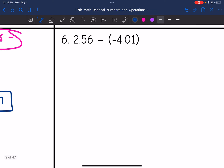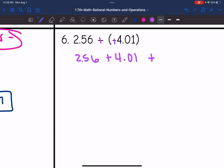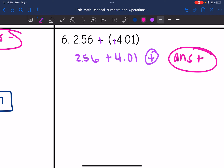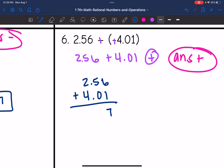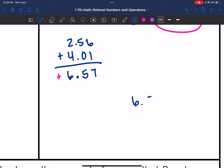Let's look at number six. Keep, change, change. I end up getting 2.56 plus 4.01. These have the same signs, so I will add them together and my final answer will be positive. 6 plus 1 is 7. 5 plus 0 is 5. Bring down the decimal. 2 plus 4 is 6. So the final answer is 6.57.